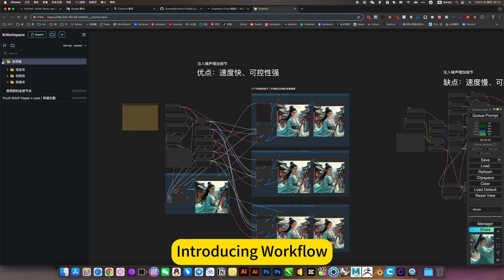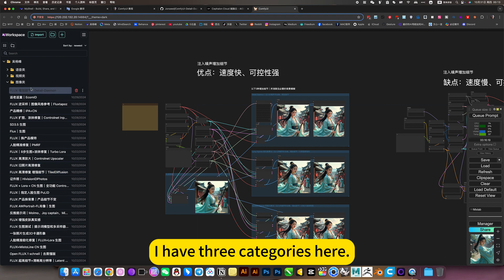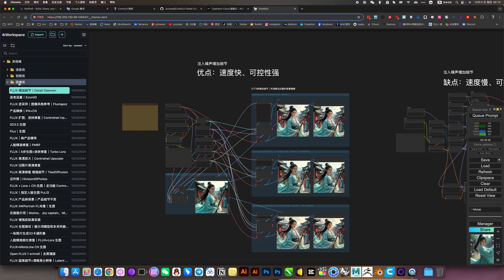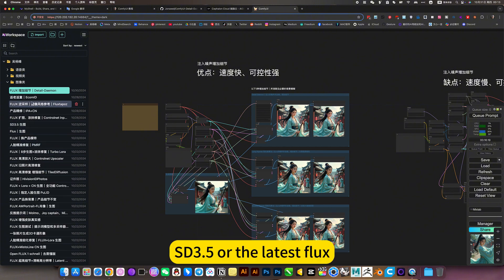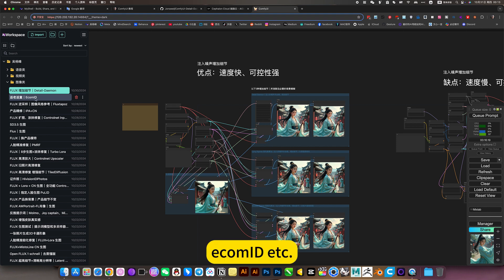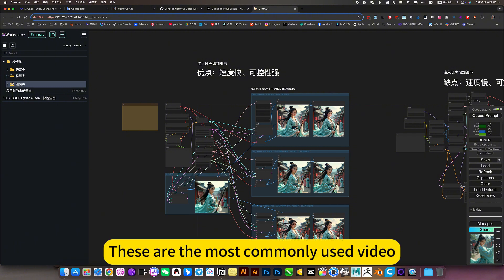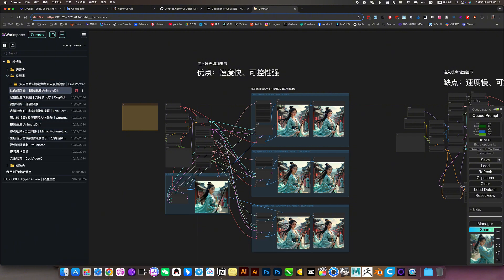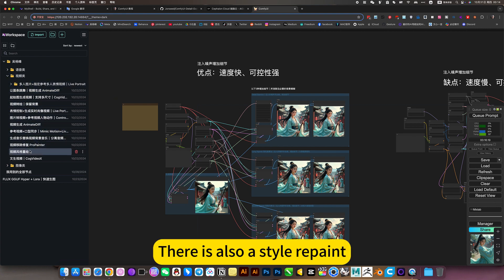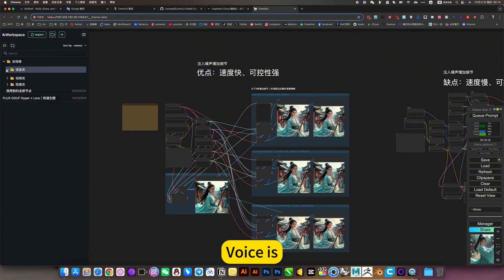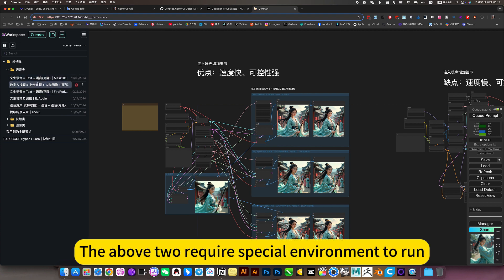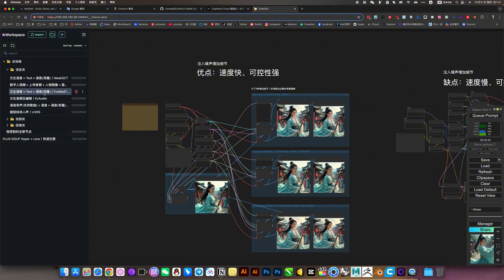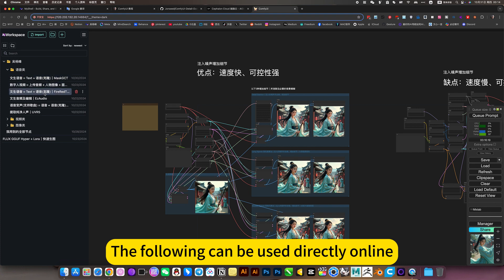Introducing workflow. I have three categories here. Pictures, videos, and audio. Image category is all my hundreds of workflows. SD3.5, the latest flux. You can make etc. Inverse sampling, heads. These are the most commonly used videos. Make noodles, etc. My shape. There is also a style repair, generate videos, and more. Voices. The above requires special environment to run. It's temporarily unavailable here. It can be run below. This is all in my notes. The following can be used directly online.